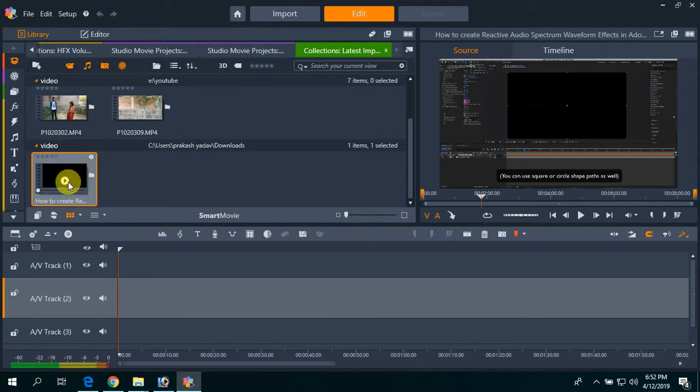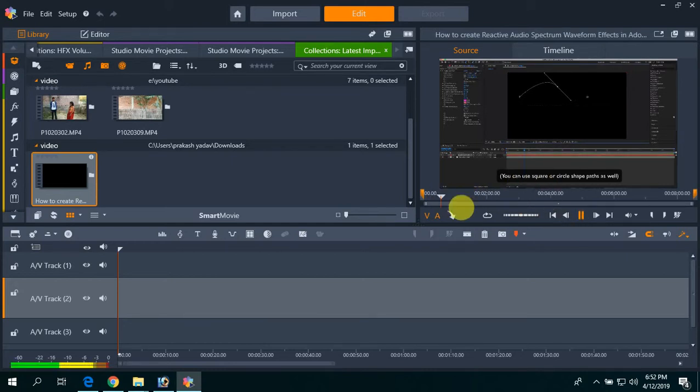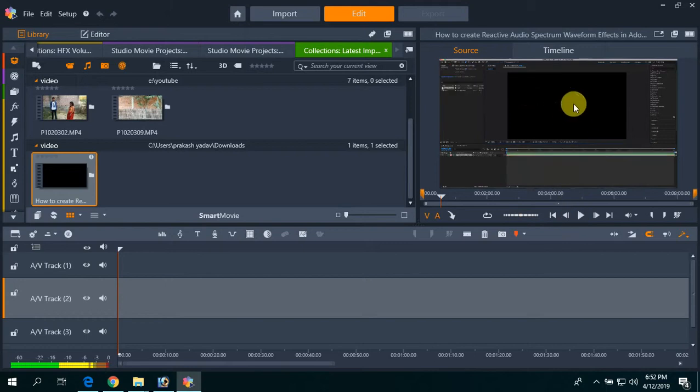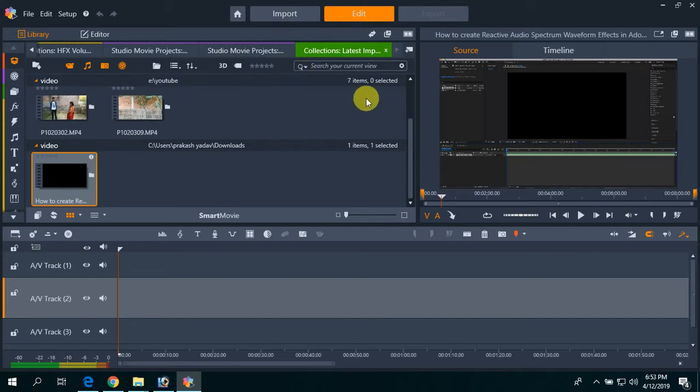You can see here my video is playing now. So thank you for watching this.